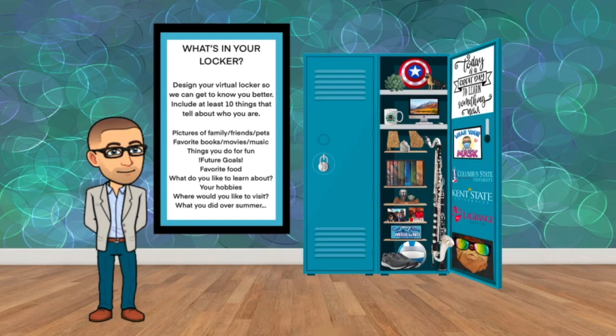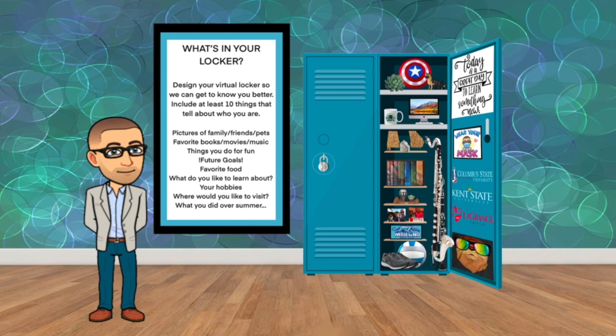We learn a little bit about how to use Google Slides and all that other good stuff. We're going to do what's in your locker.